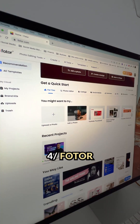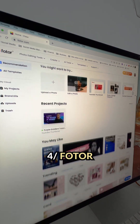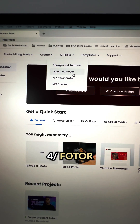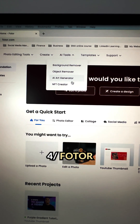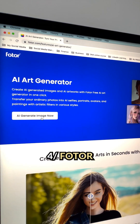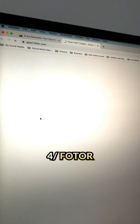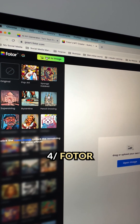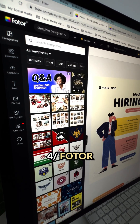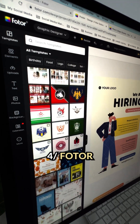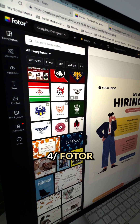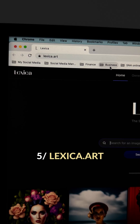Photore is an AI version of Canva. After generating the image using text prompts, you can take your AI image to Photore's design library and modify it as much as you want. Just look at that design interface — doesn't that remind you of Canva?